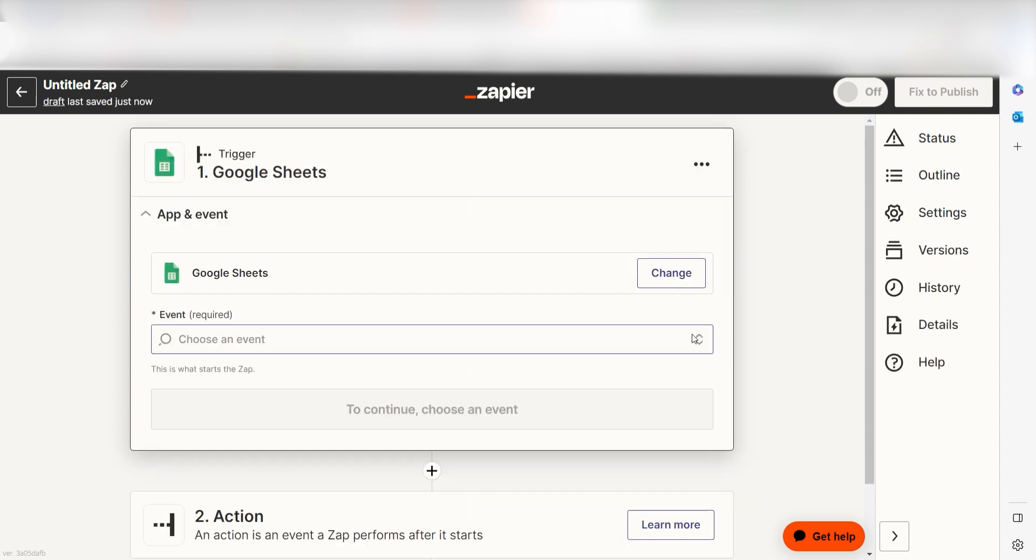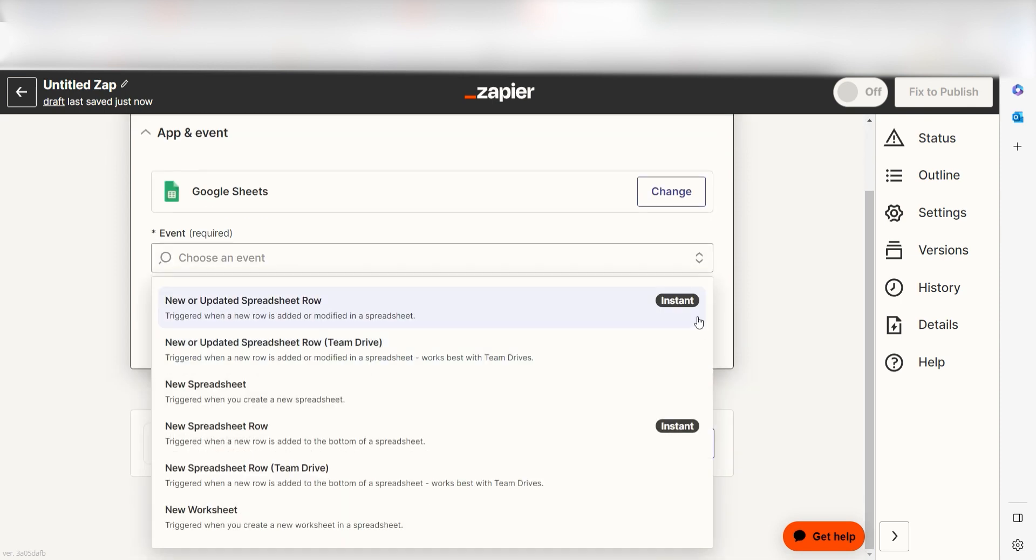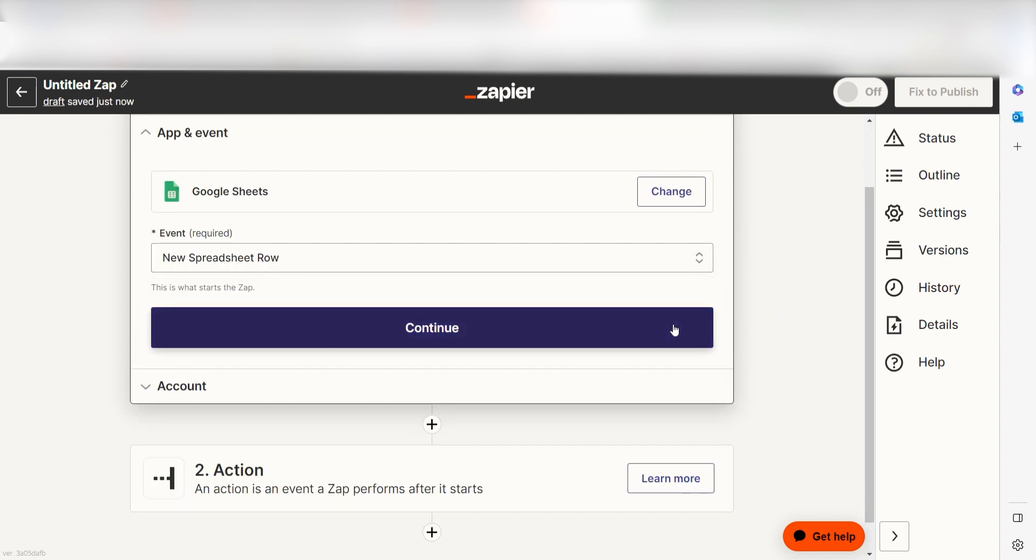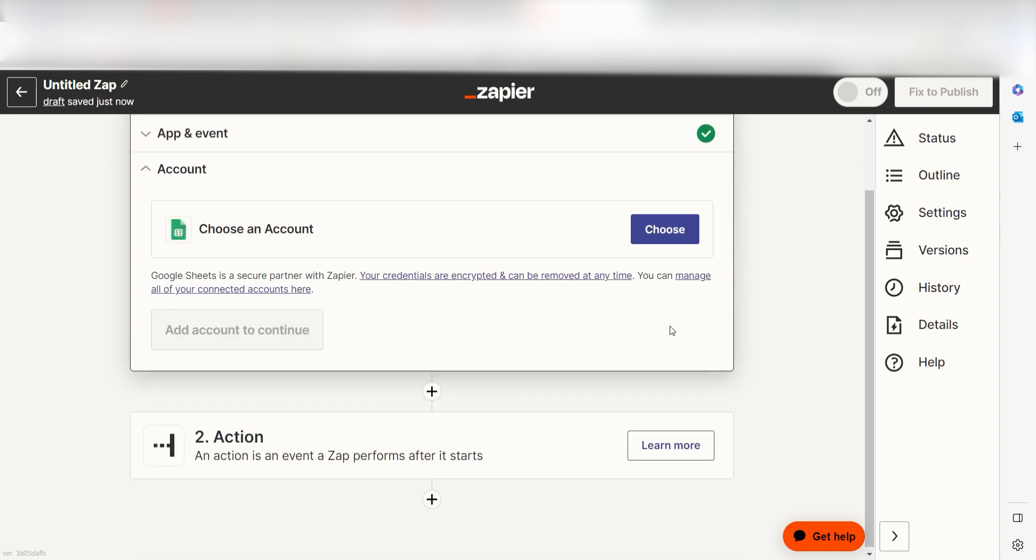The trigger screen will then pop up. I should click New Spreadsheet Row as my event and then click Continue. Setting this as the trigger means that anytime Google Sheets sees a new row is created, it's going to run this workflow.